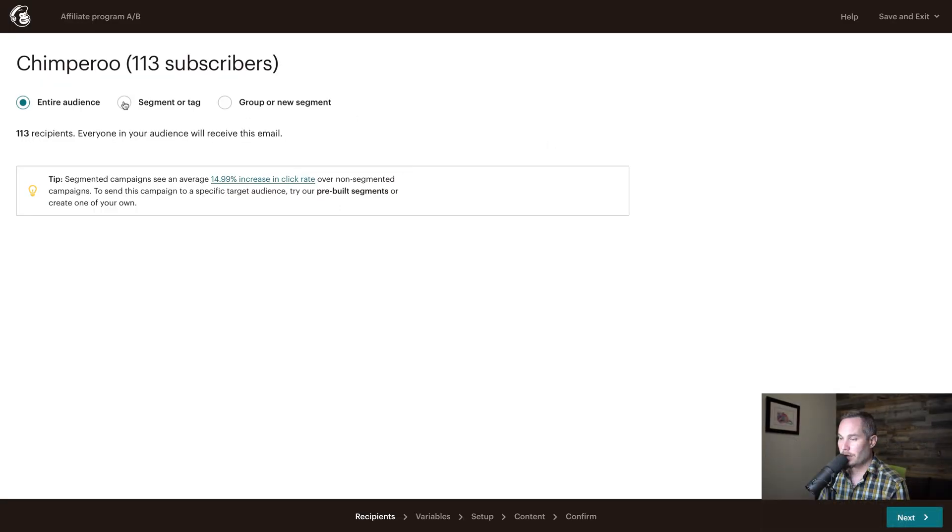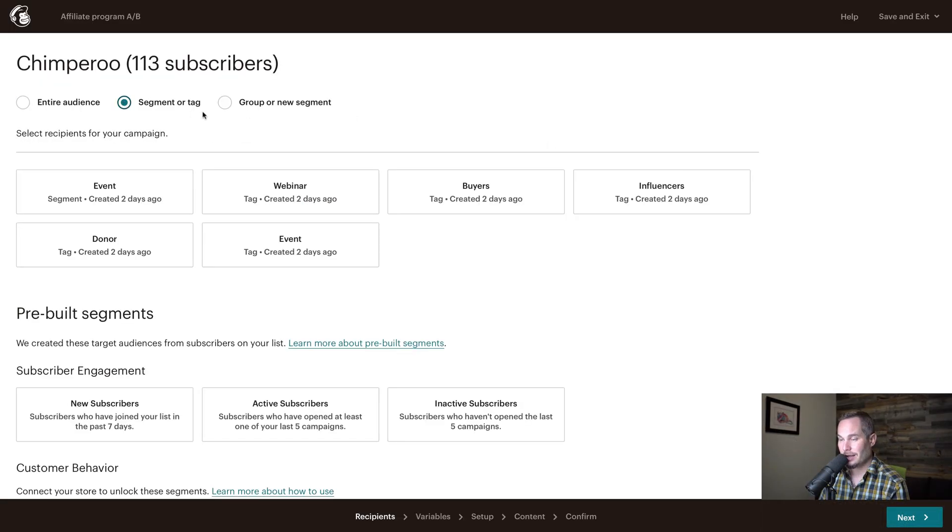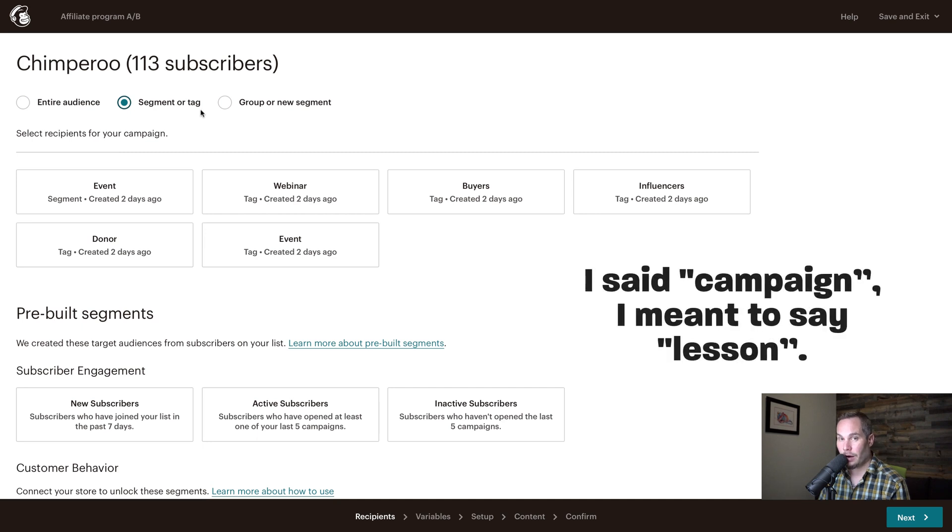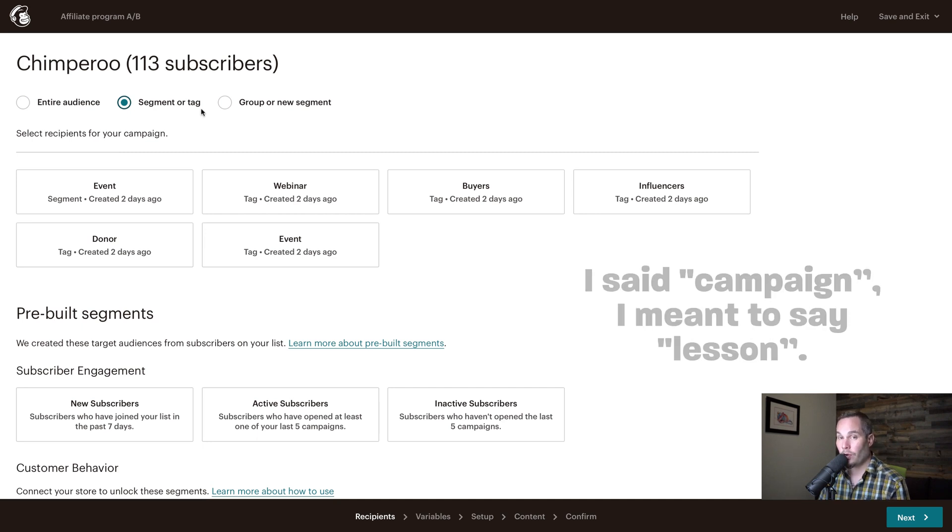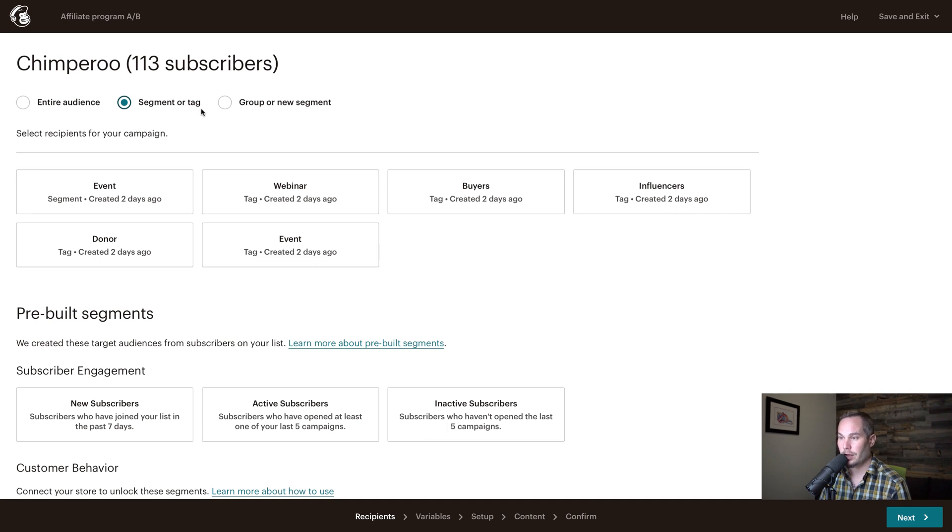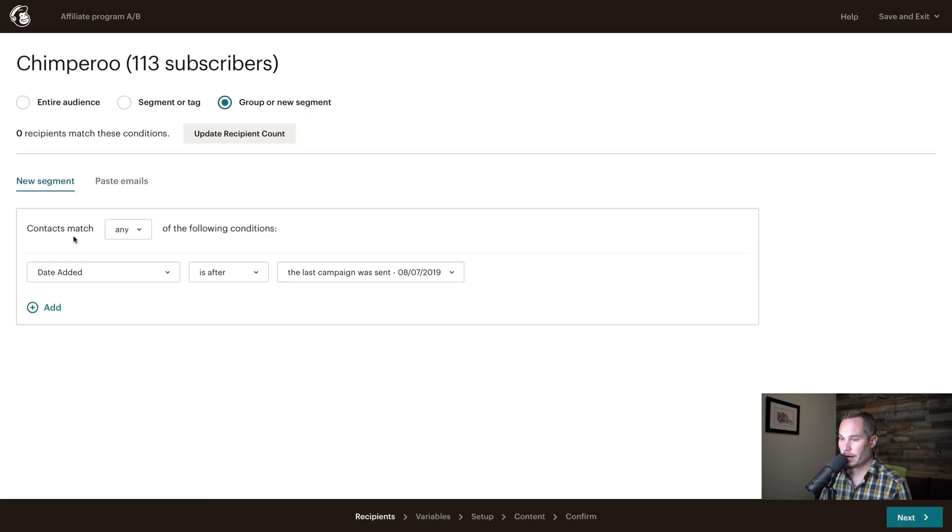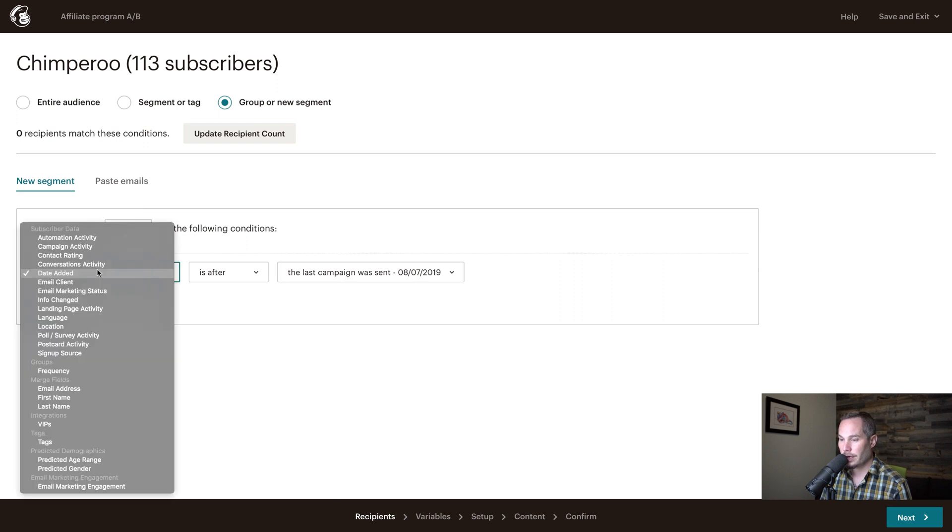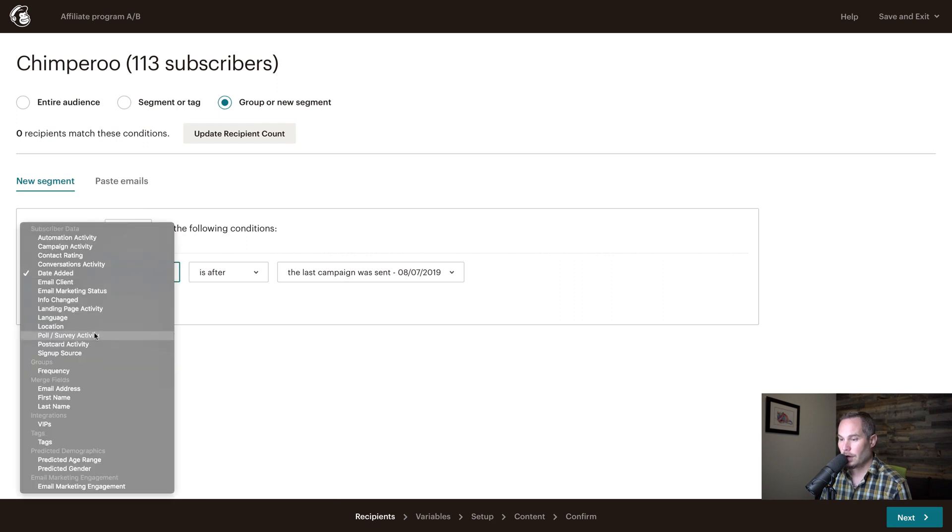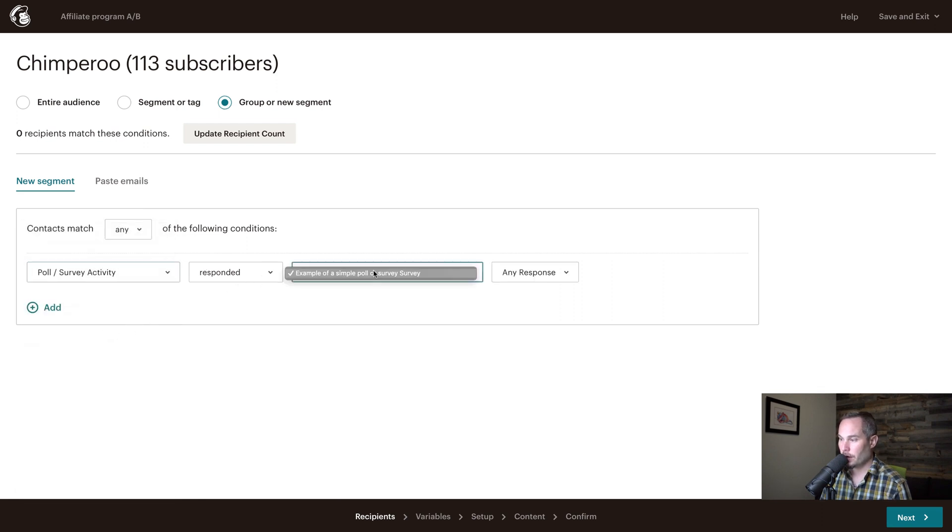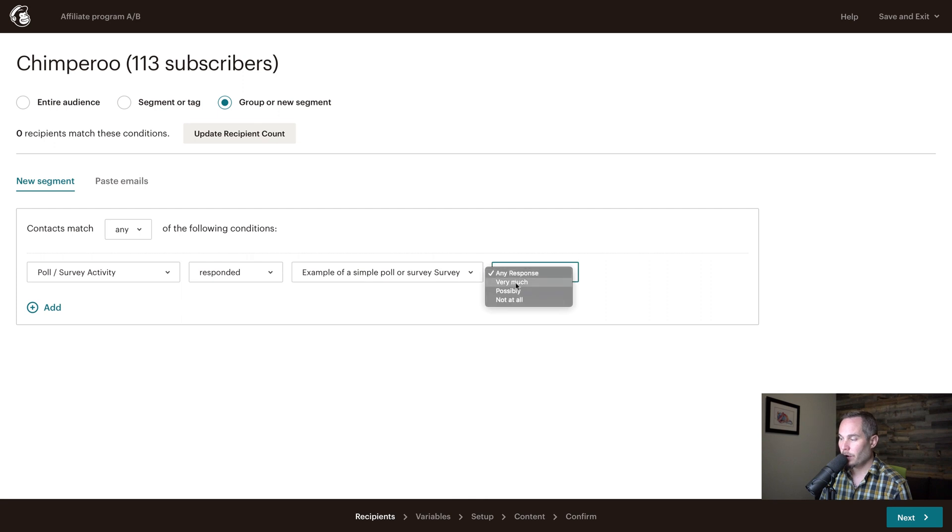Now we're going to send this, and if you watch the campaign on polls and surveys, we'll know that we've already run a poll or a survey for if people really liked and would recommend Chimperoo, or if they would not. So we're going to go to group or new segment. We're going to go contacts match, poll survey, responded to the example with very much.